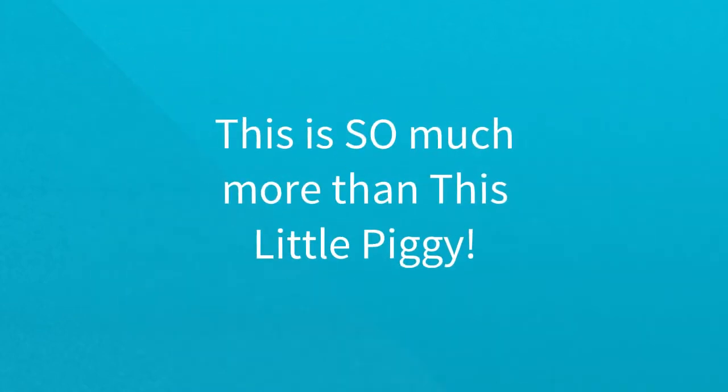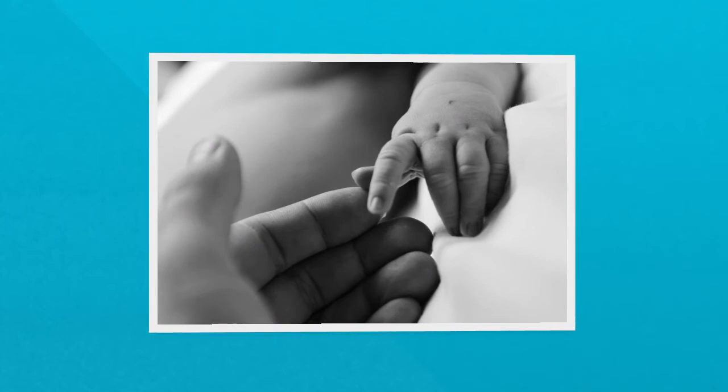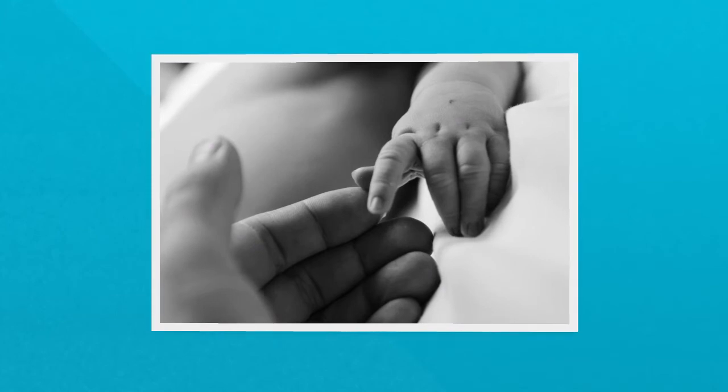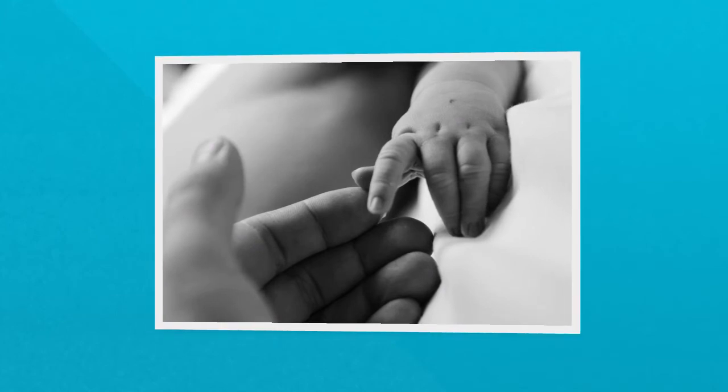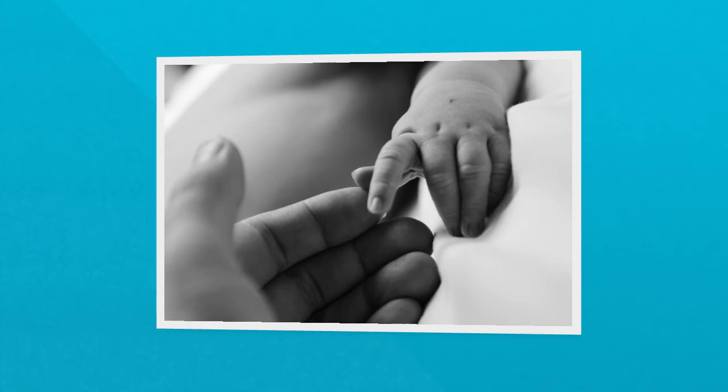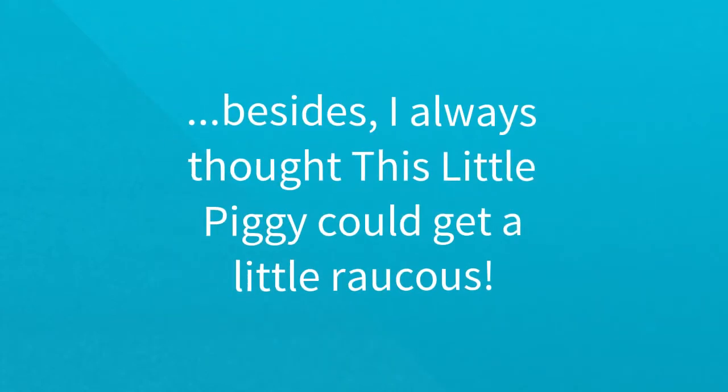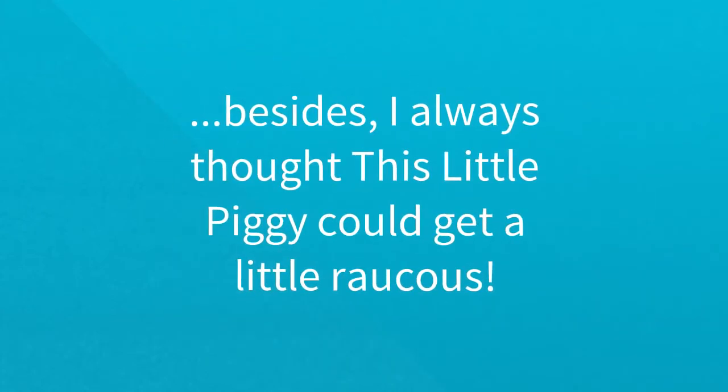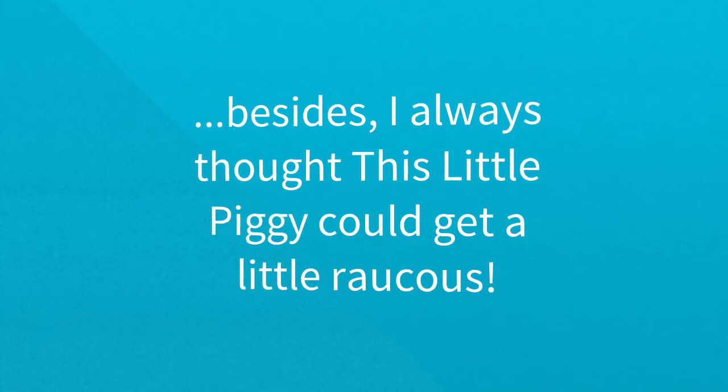This is so much more than this little piggy. Gentle touch at bedtime will calm down a child, giving them the sense of security they need to sleep soundly. Besides, I always thought this little piggy could get a little raucous.